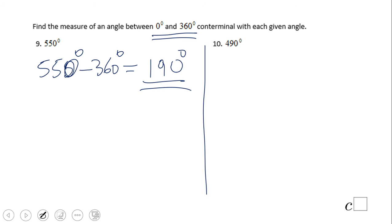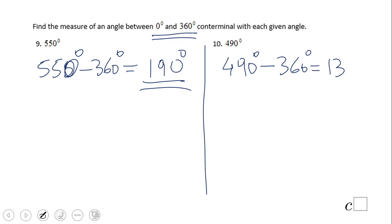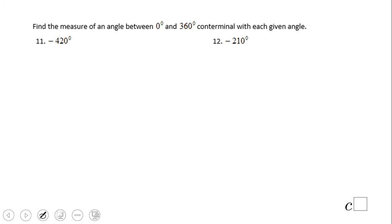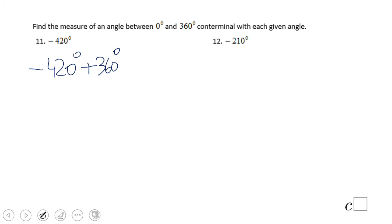For 490, subtract 360 to get 130 degrees — those are co-terminal angles. Now let's look at negative 420 degrees. In this case you don't want to subtract 360 — you want to add 360 to get to a number between 0 and 360.